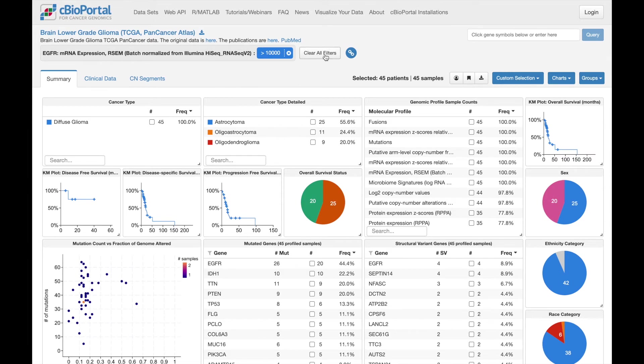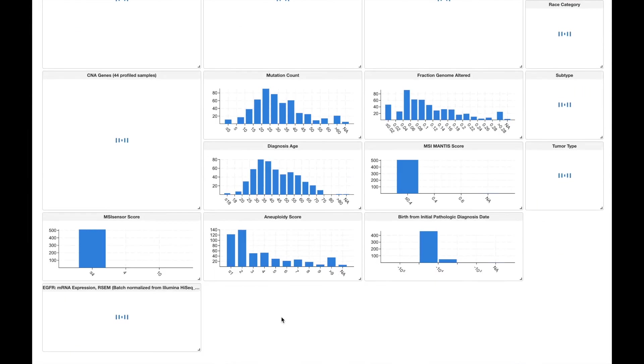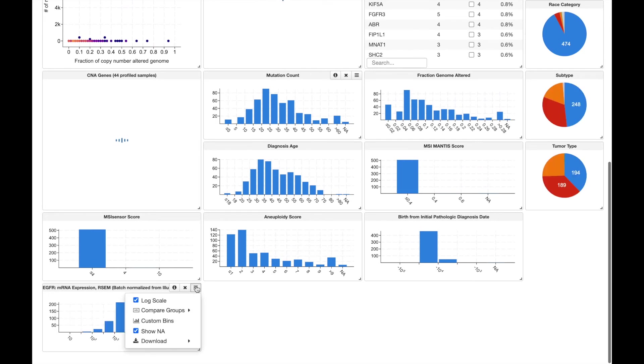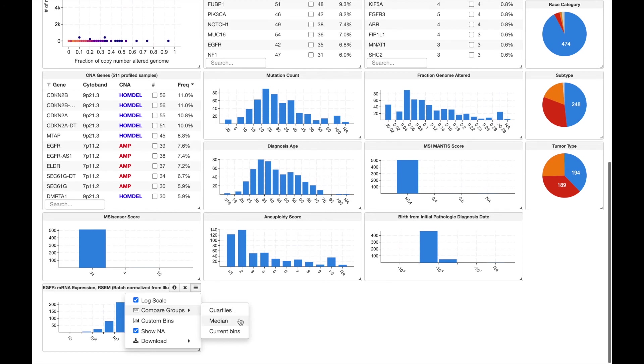Alternatively, we go back to the chart, you'll see that we have options to directly compare samples based on quartiles of expression, above or below the median value, or the current bins in the histogram. I'm going to select quartiles.